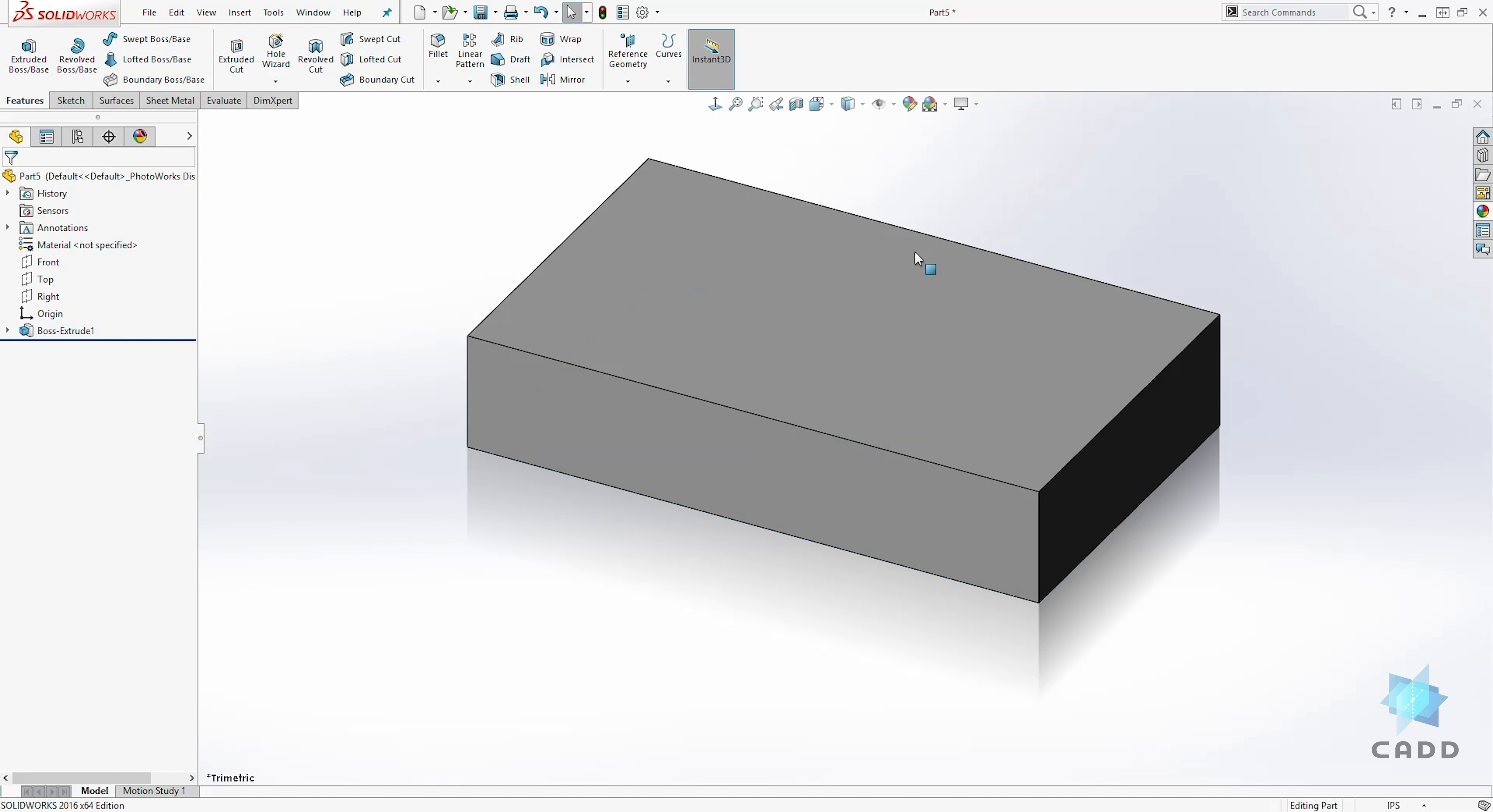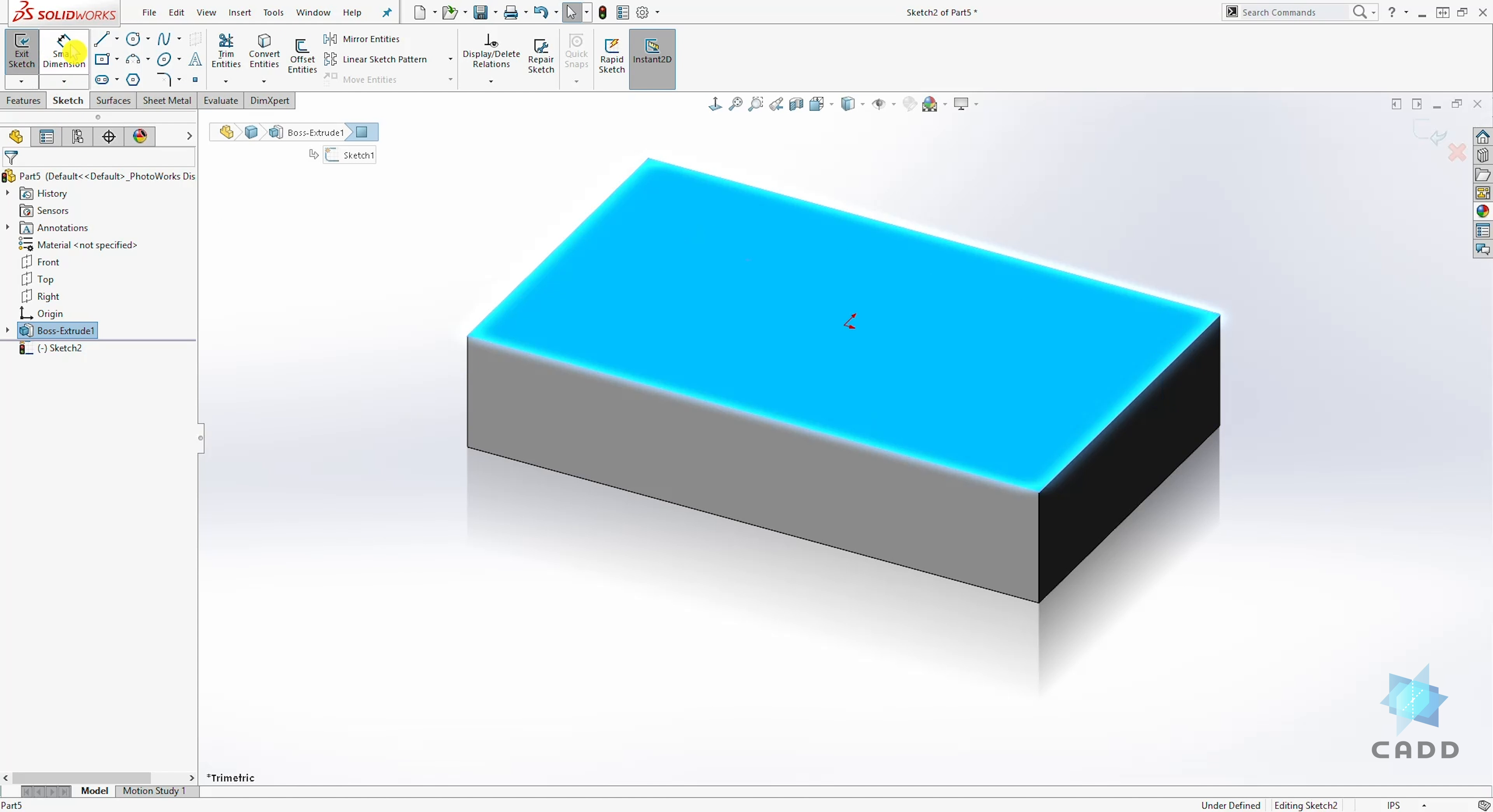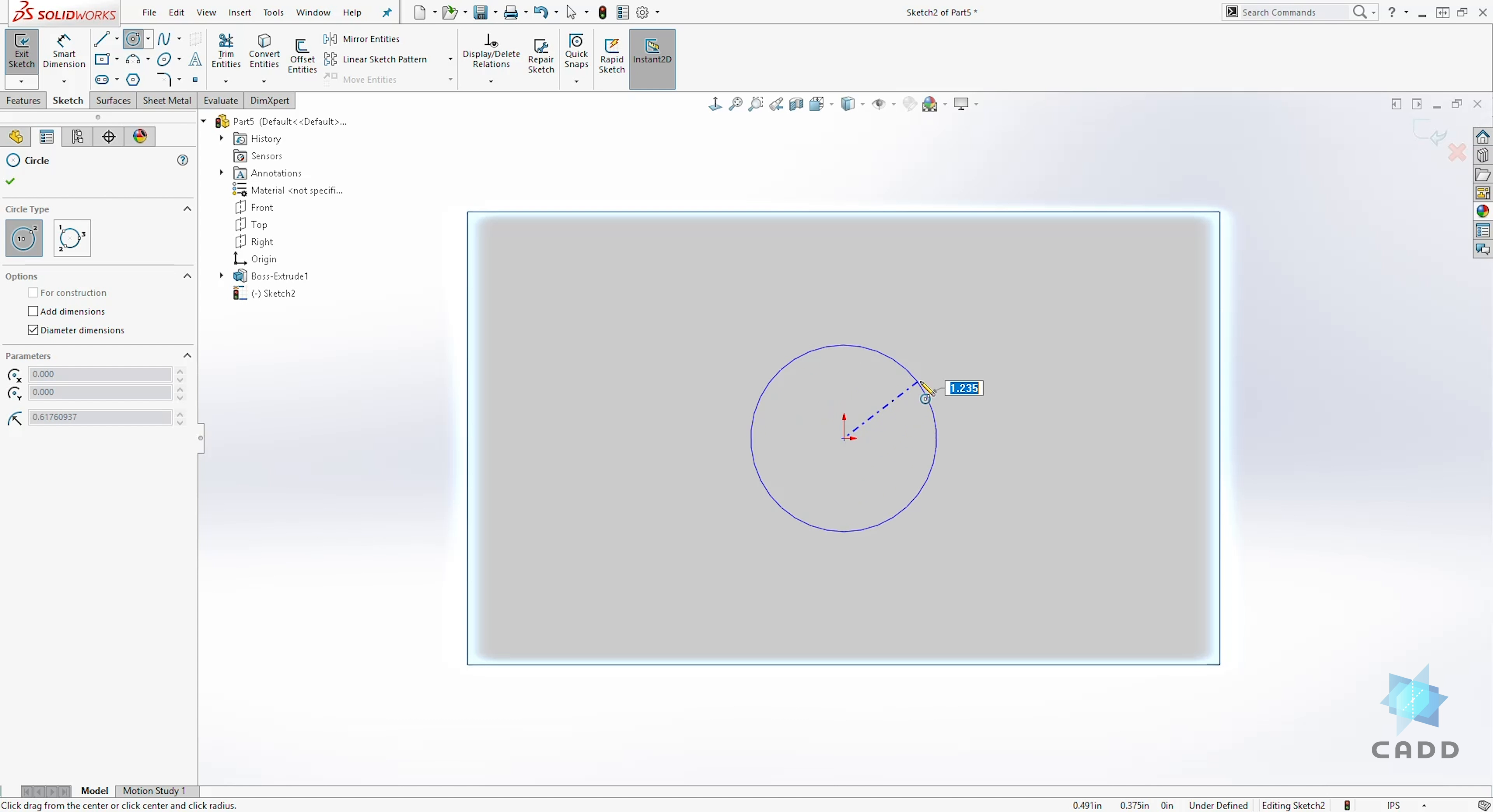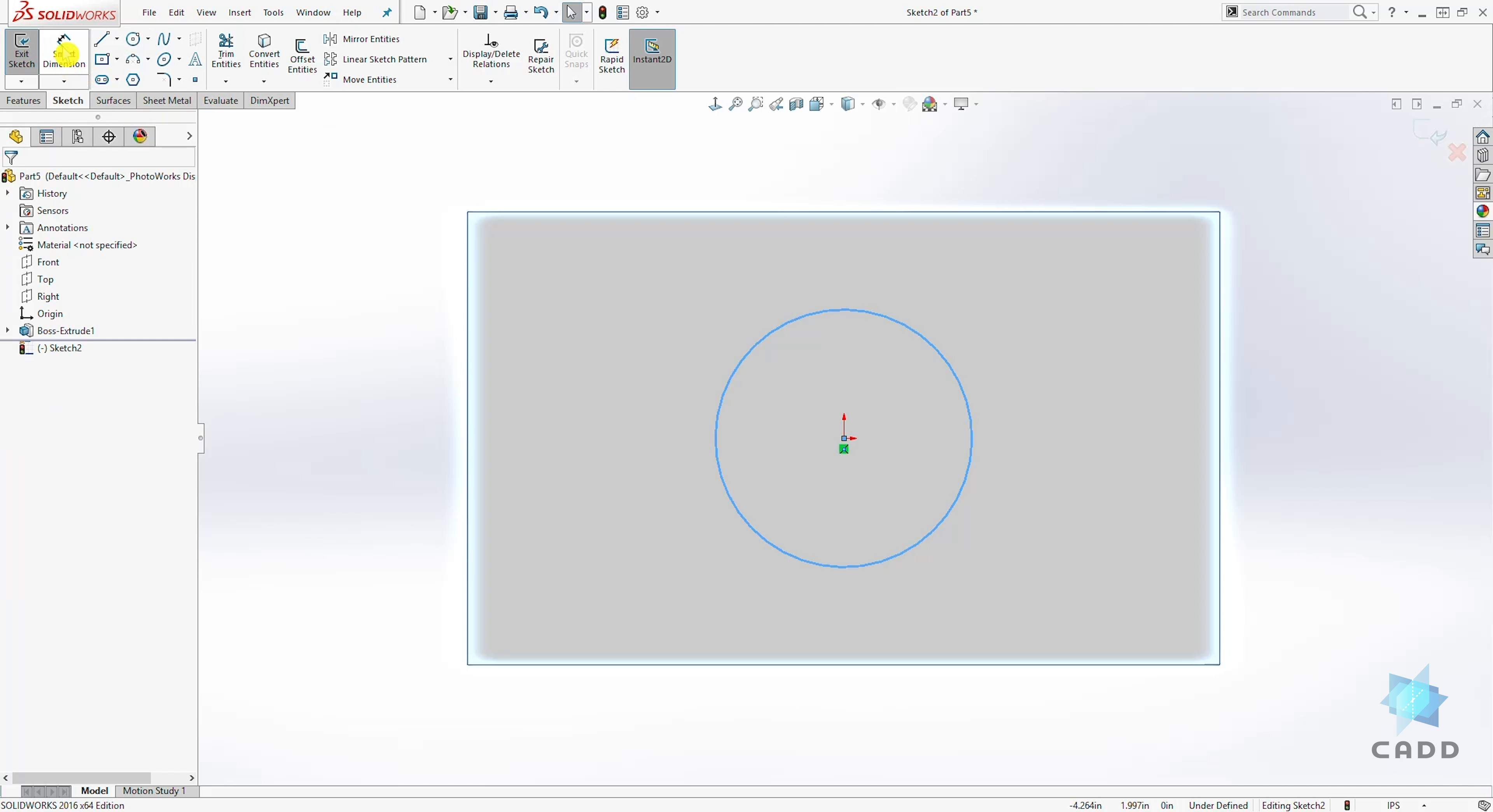Now let's select this top face and let's draw a sketch. I'm going to go normal to and draw a circle and add a dimension to it. Select OK and accept that sketch.